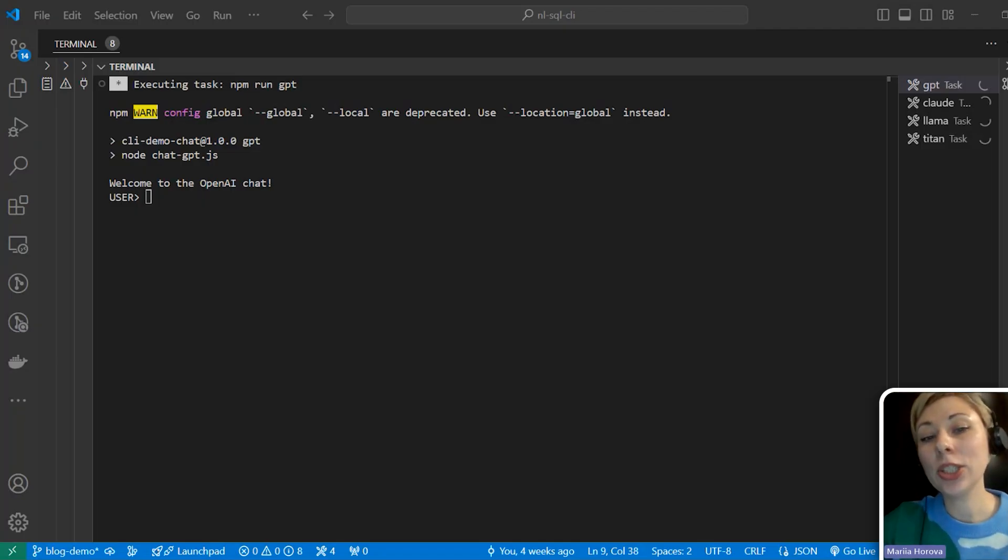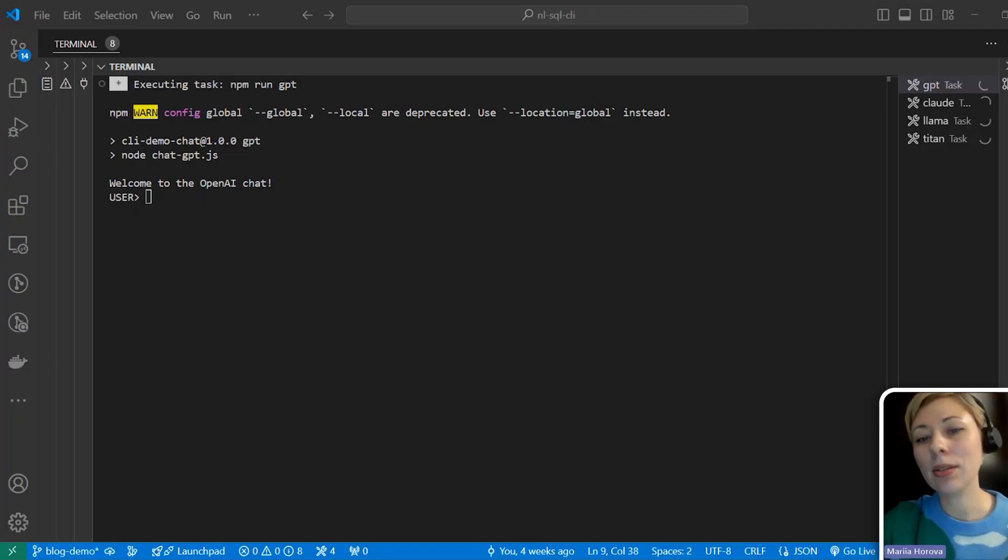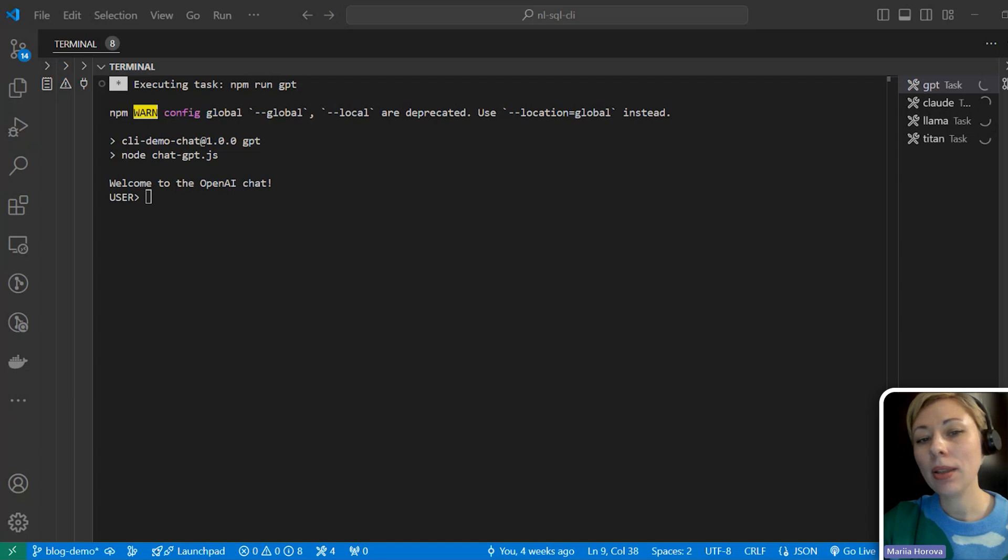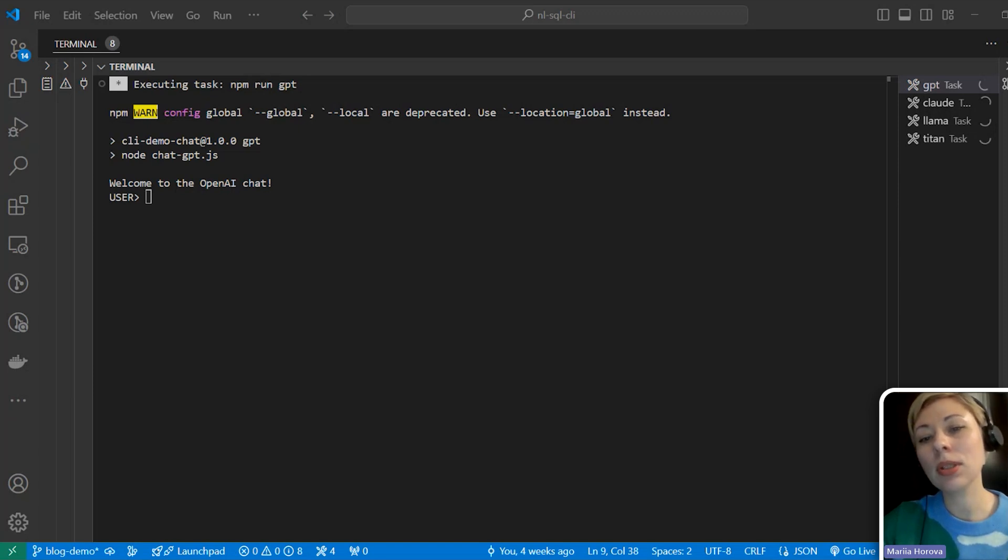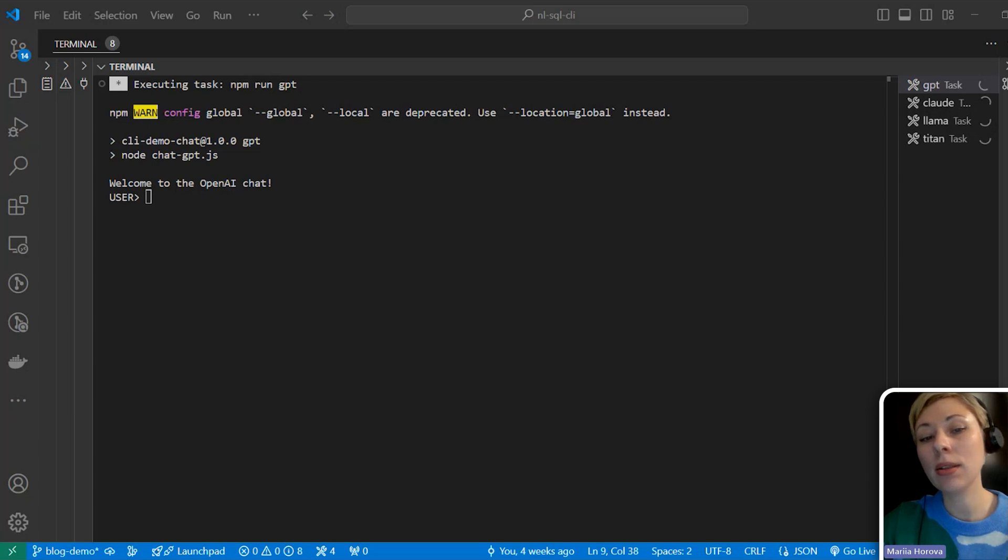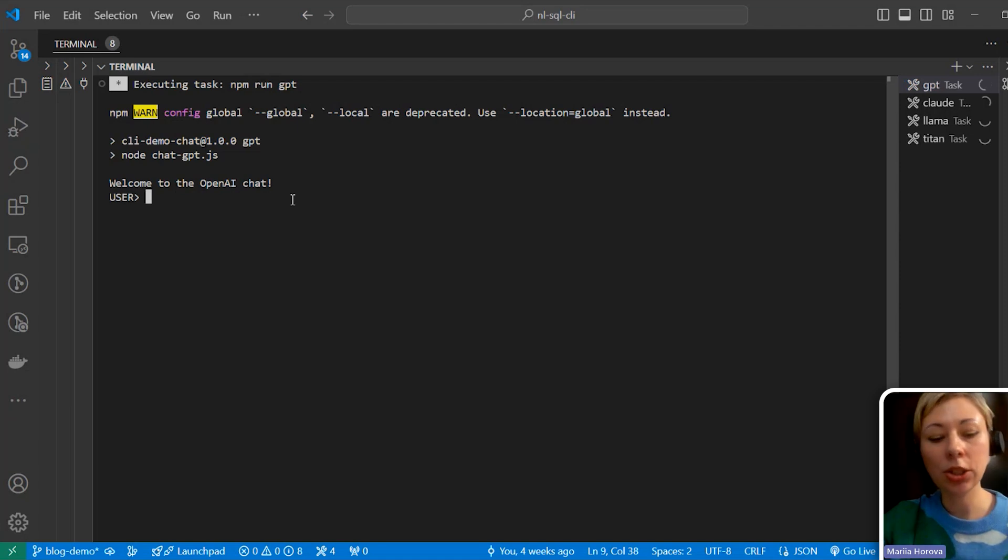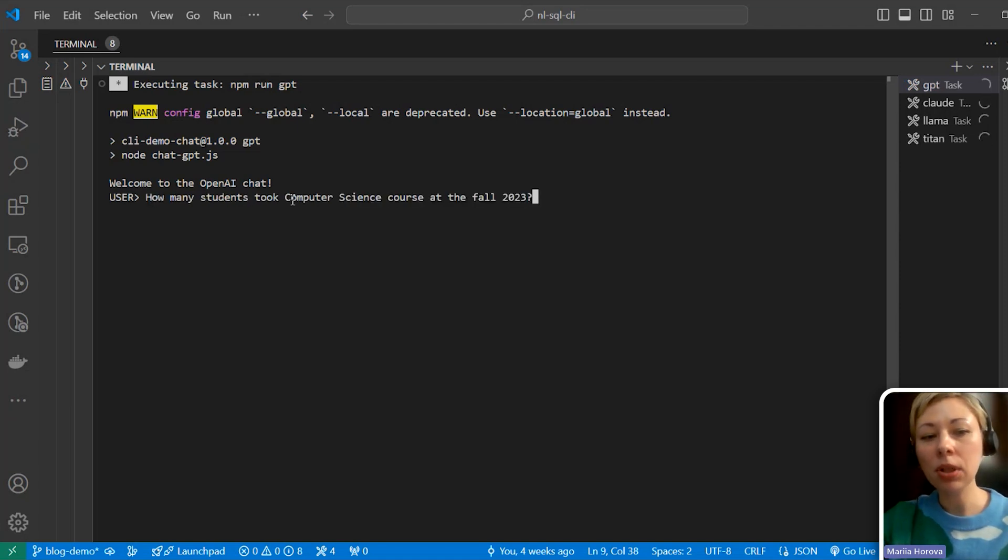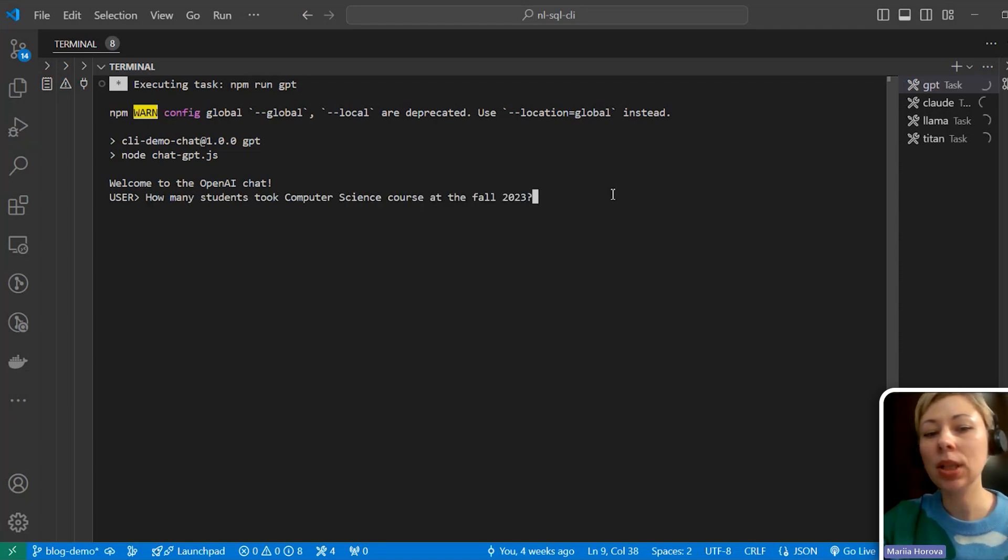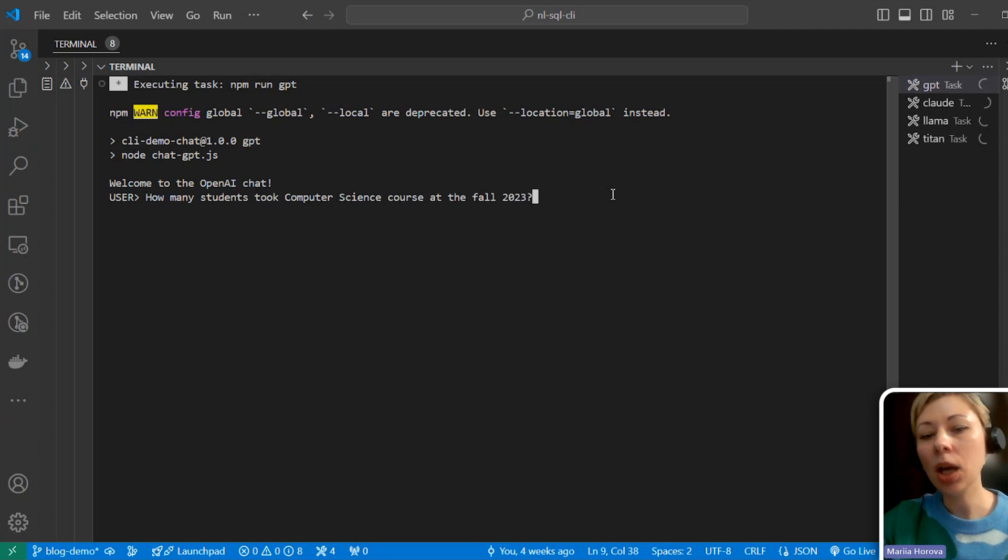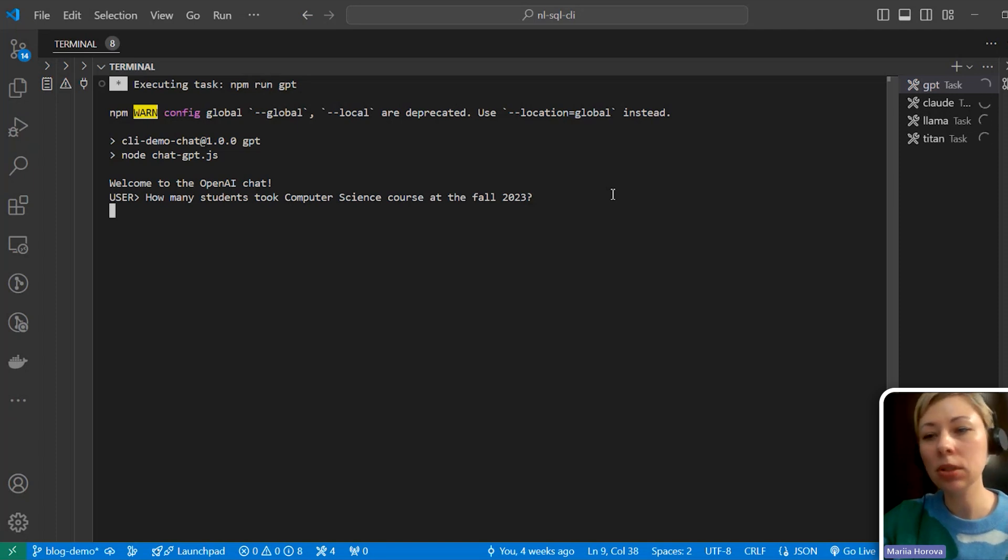I have already written the prompts and created the data search functions. They are the same for all models, so let's run our four LLMs concurrently and ask them the same question. I want to ask each LLM how many students took computer science course in the fall 2023. I will just copy the same query to each LLM.